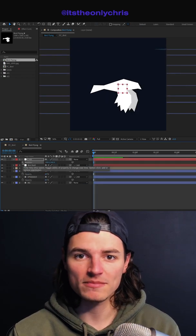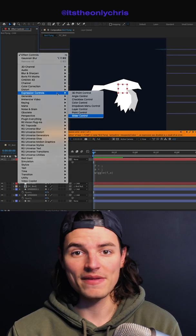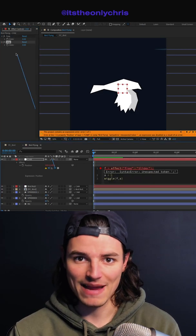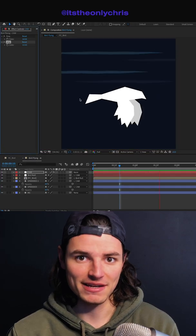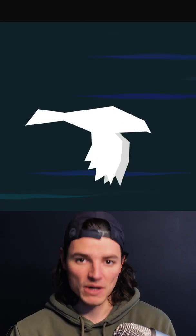We'll add a new null, set up some sliders with a wiggle expression, and then adjust it to make the camera look like it's shaking. Add some snap zooms, some motion blur — you've got a sweet bird flying animation.